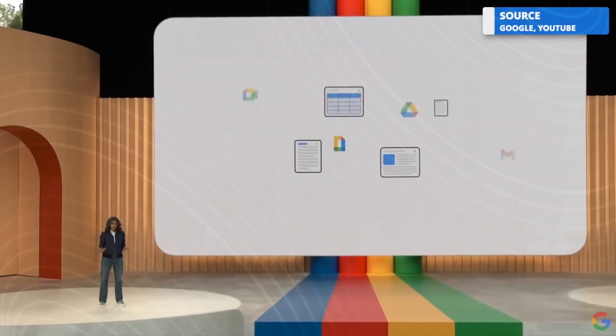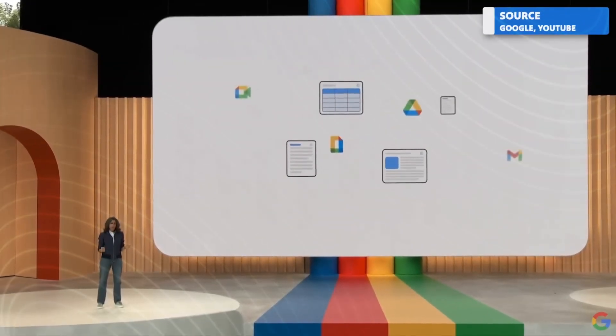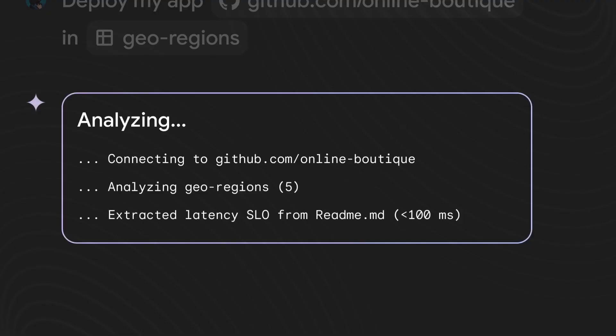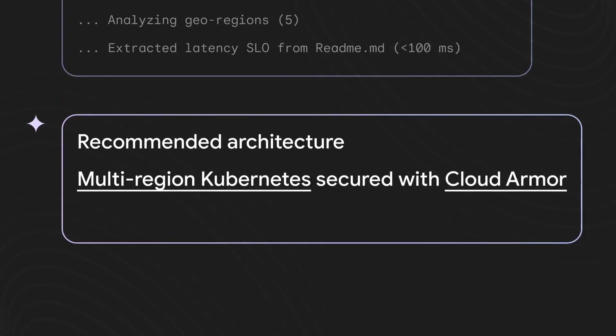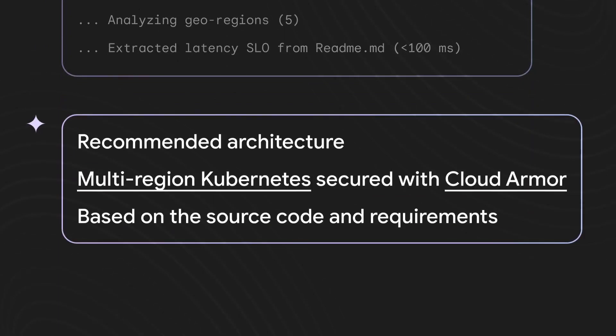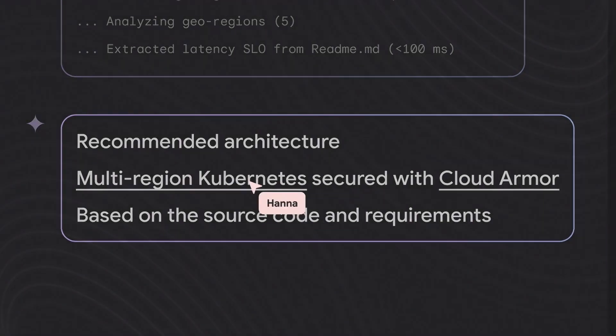With a natural language chat interface at your disposal, you can have quick conversations with Duet AI to get answers to your questions or ask for help where needed.